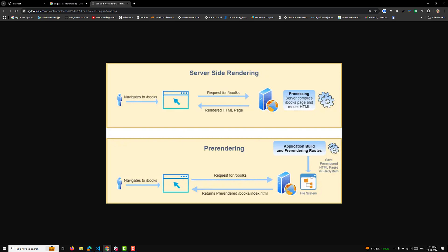The pre-rendered HTML file is saved directly in the file system. So whenever a request for /books is made, it checks the file system whether a compiled HTML page is already there. If it is, it sends it back to the browser. If not, it goes to the server, processes the request, saves it, and sends it to you. This is called pre-rendering.